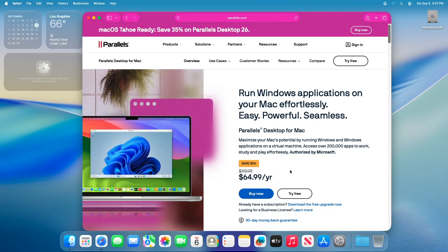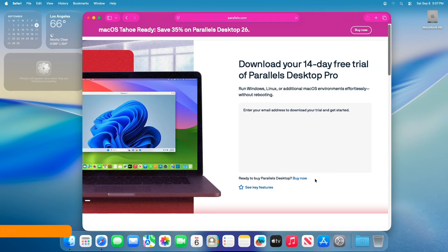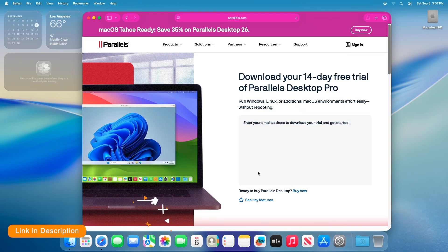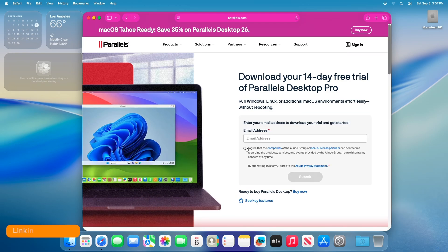Now, download the latest version of Parallels Desktop. Use the link from the description. You may need to enter your email to download the free trial.